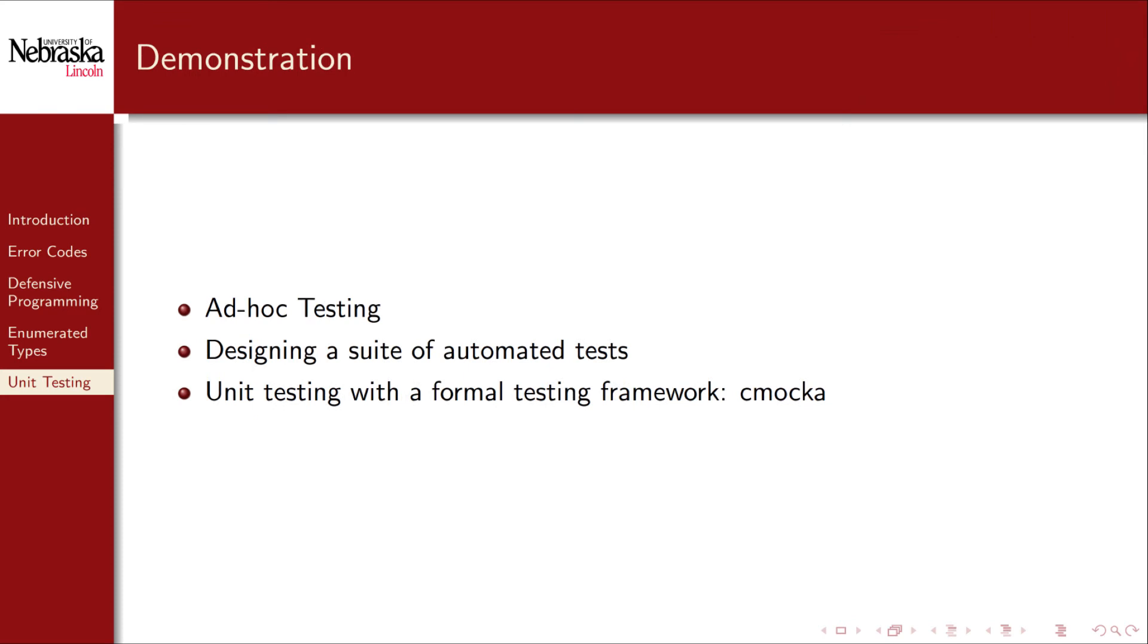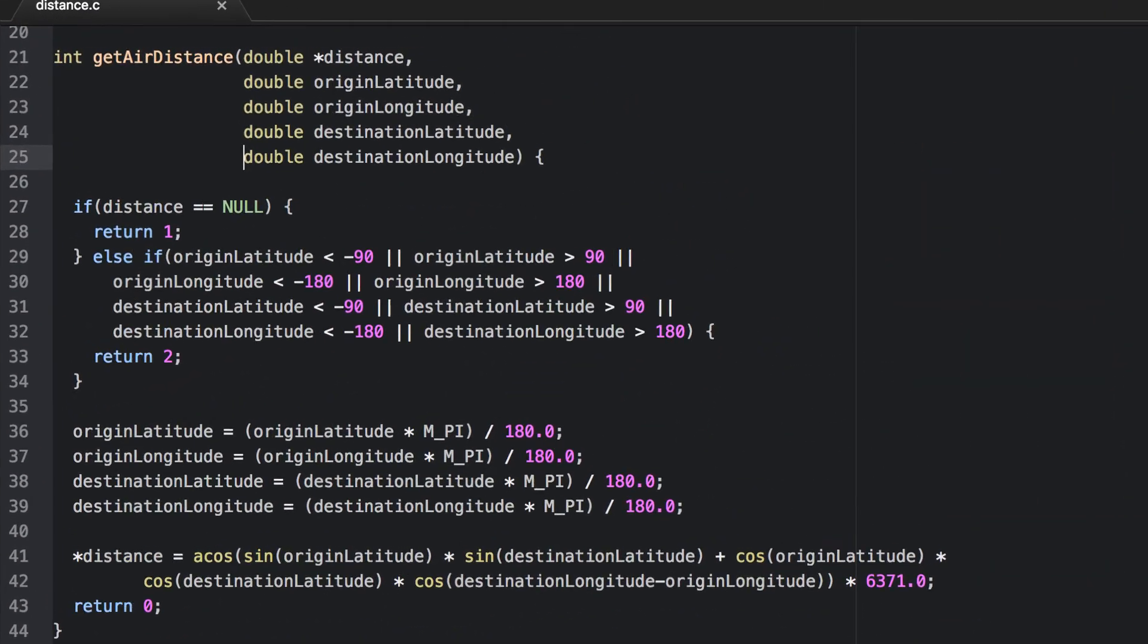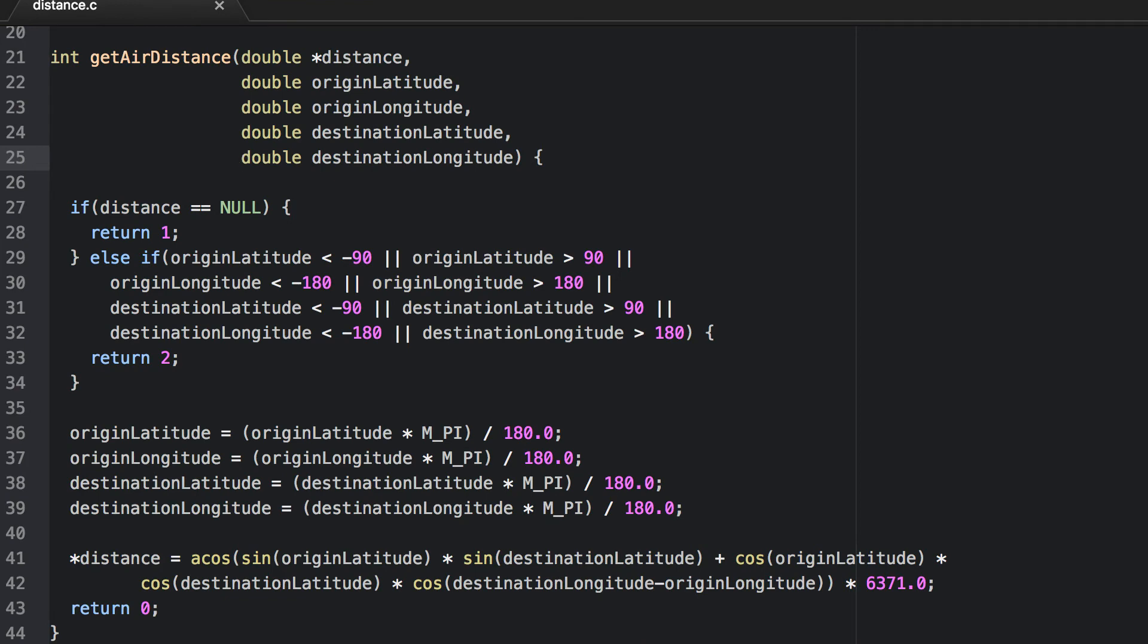Let's demonstrate basic unit testing in three different ways, each more sophisticated than the last. We'll write unit tests for one of our distance library functions from before. First, we'll do some ad-hoc testing, which is probably what you've been doing up to this point. Though ad-hoc testing has its uses, it does not provide a repeatable test suite and requires a lot of manual work. So what we'll do then is automate this process by developing an automated test suite. Finally, we'll introduce a more formal unit testing framework for C called C-MACA. Recall our get-air-distance function that we've been developing over several modules. We've already tested this in an ad-hoc way, but let's go ahead and do it again.